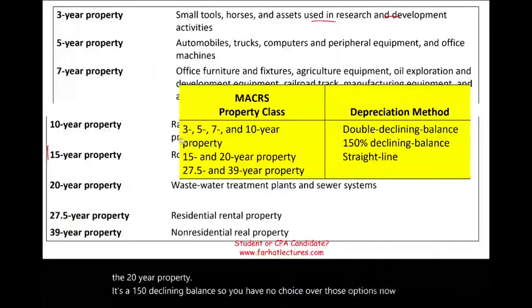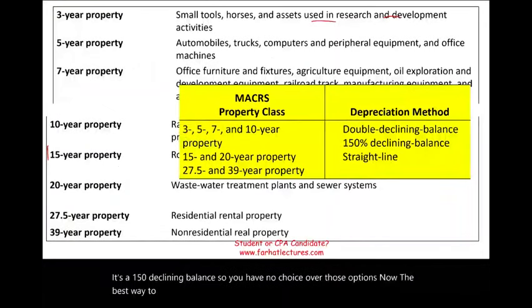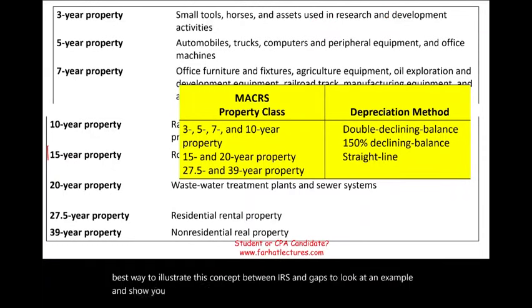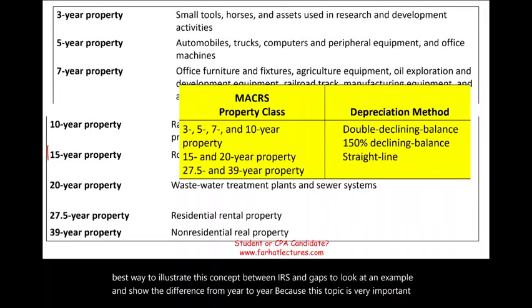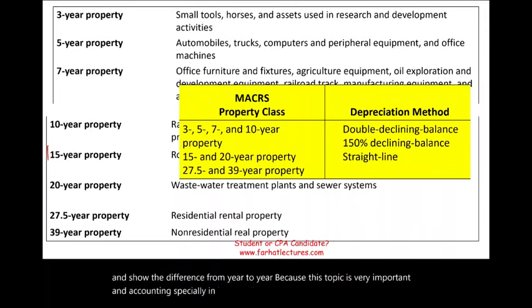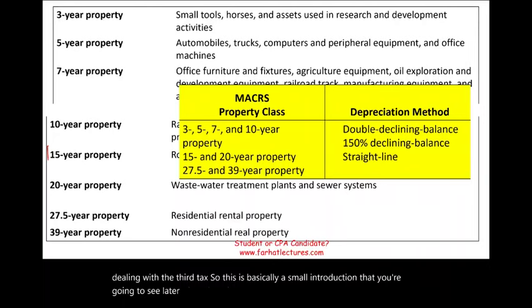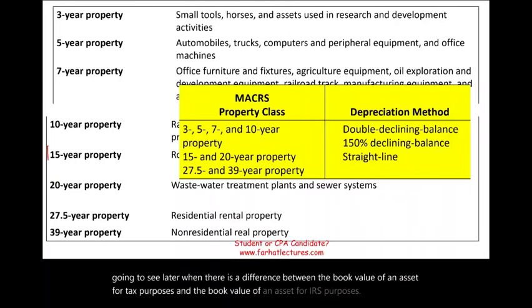The best way to illustrate this concept between IRS and GAAP is to look at an example and show the difference year to year. This topic is very important in accounting, especially in intermediate accounting when dealing with deferred taxes. This is basically an introduction to the difference between the book value of an asset for accounting purposes versus IRS purposes.